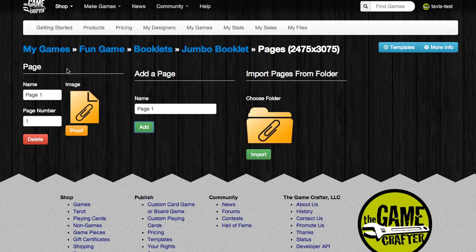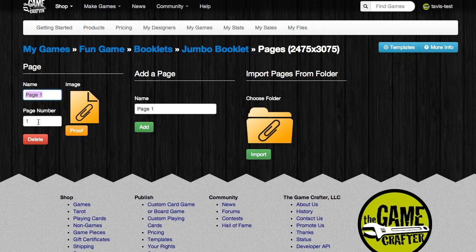Here's the new page we just created. There's a name field, and you can update this at any time. There's also a page number field, and this specifies the order of the pages that are going to be in the booklet. So page one is obviously going to be the front page.